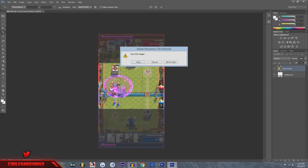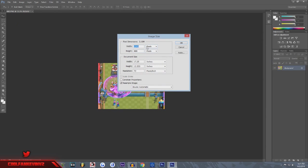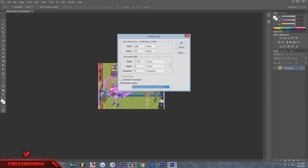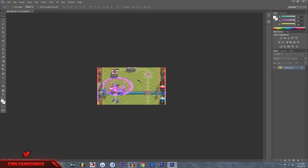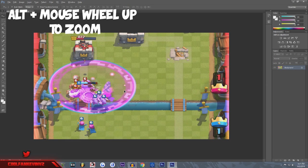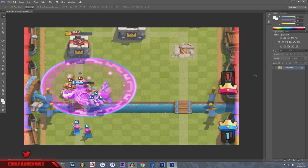So you crop it and then go to Image > Image Size, then change it to 1280 by 720. Since we are reducing, we're going to put 'Best Reduction,' and then all you have to do is zoom in — and there goes your basic thumbnail.